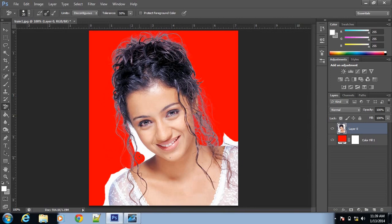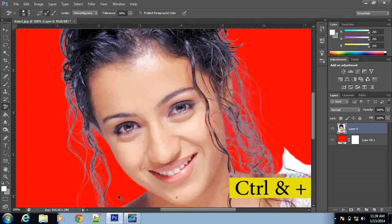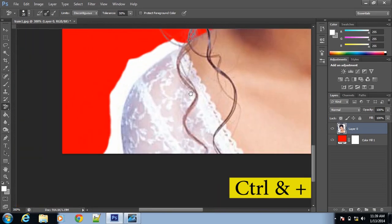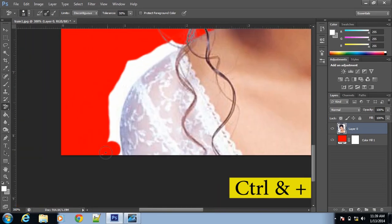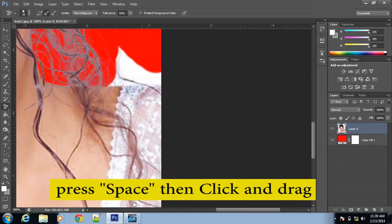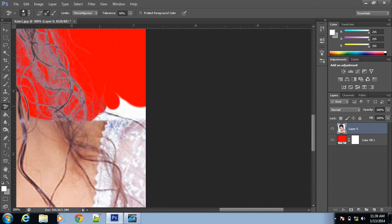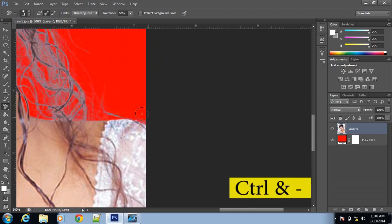Here be careful, because the dress color is also white and the background color is also white. So zoom into the picture — for zooming, press Control Plus. Be careful while erasing. Press Space and click and drag so that you can move around without zooming out. For zoom out, press Control Minus.